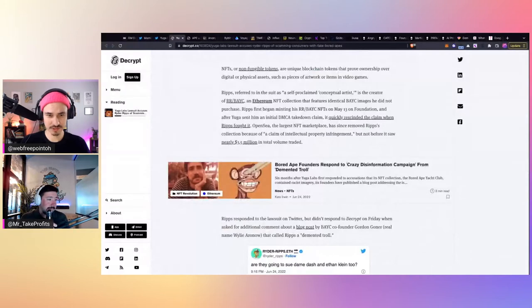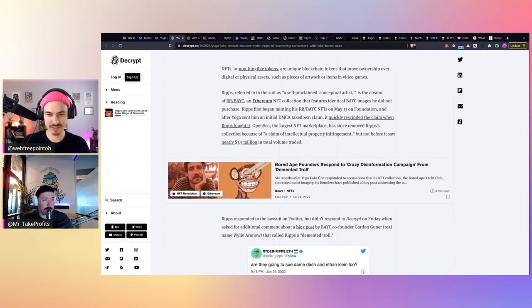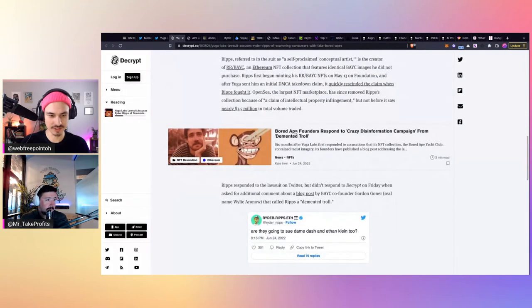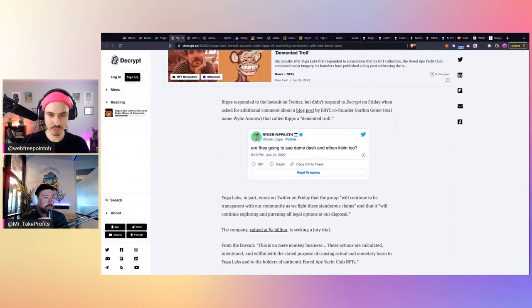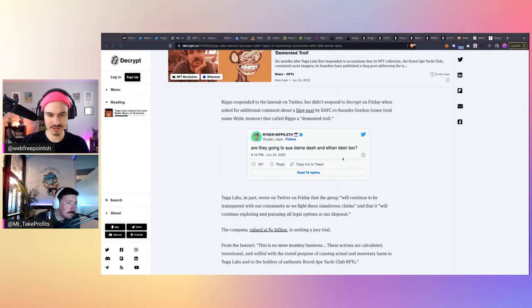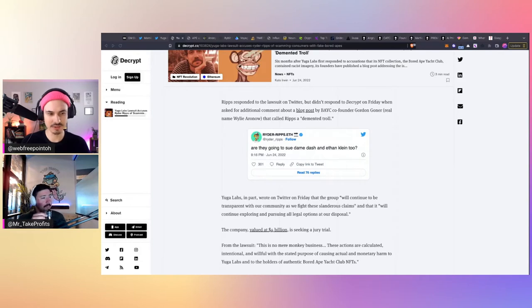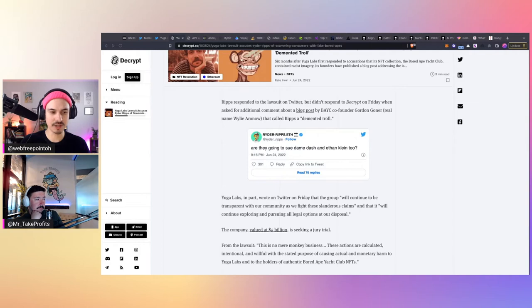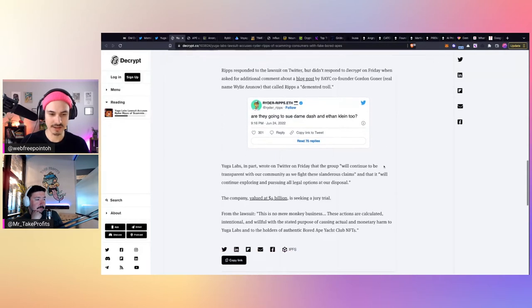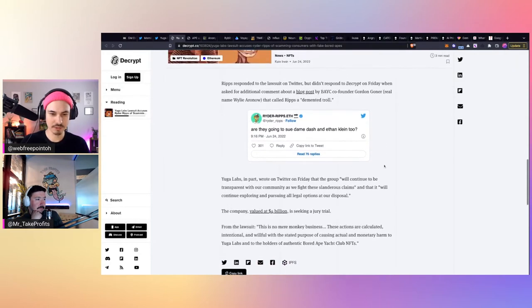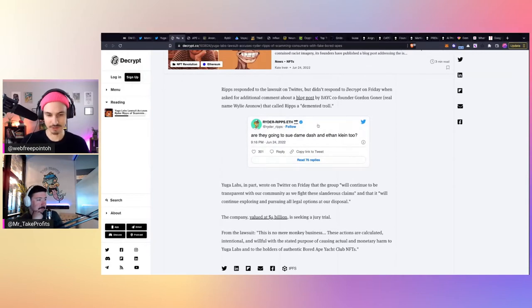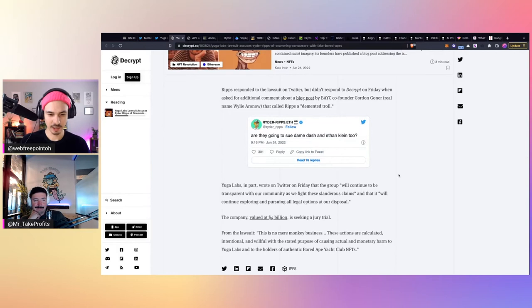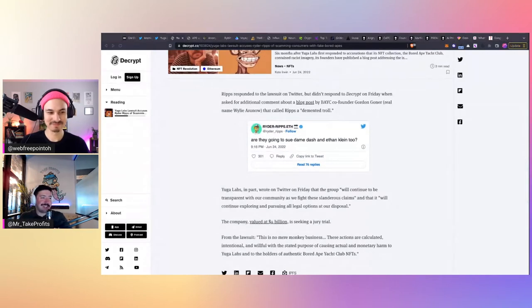Ryder Rips referred to in the suit as a self-proclaimed conceptual artist is the creator of RRBAYC. We all know that. And he responded on Twitter. He said, are they going to sue Dame Dash and Ethan Klein too? I think Ethan Klein from the H3 podcast had also pushed the documentary. It was kind of giving it, he thought it had validity. So I think Ryder Rips here is saying like, is he the only one that's going to get sued here or are they going to go after the other people that were helping push? Like, is someone else going to split this bill with me?